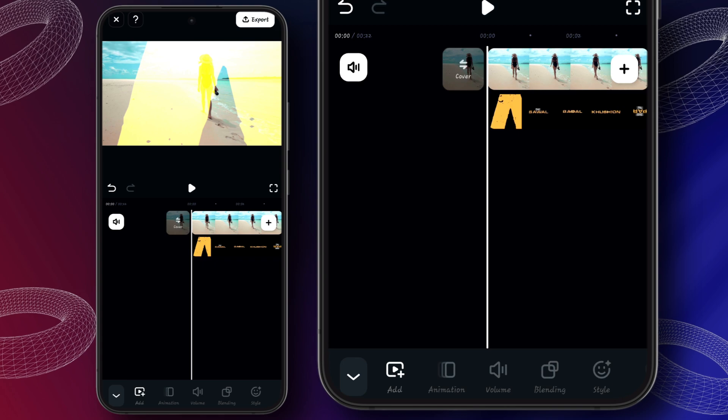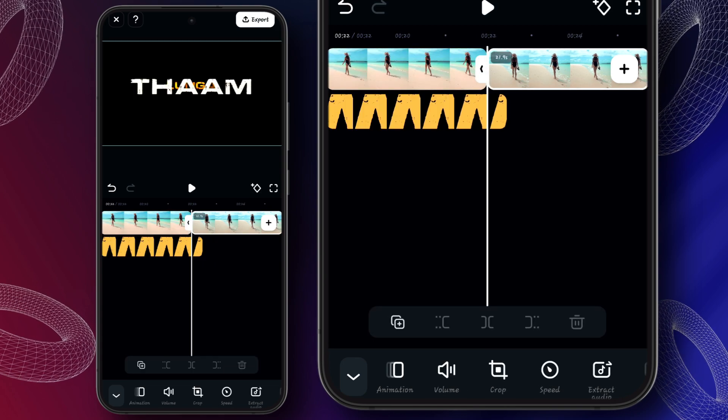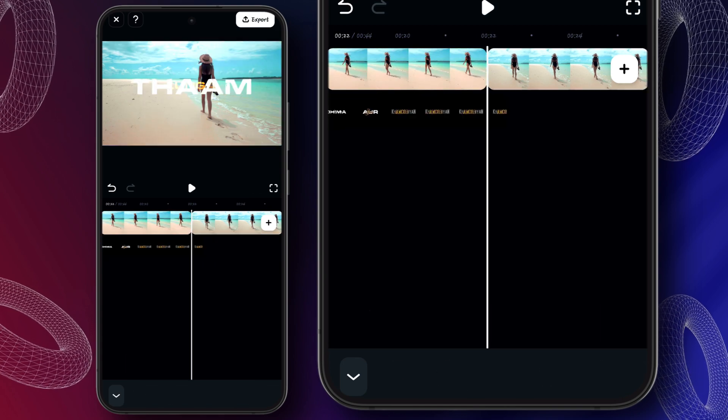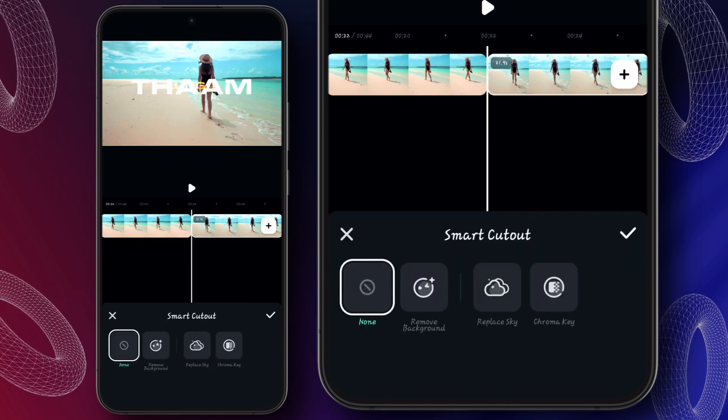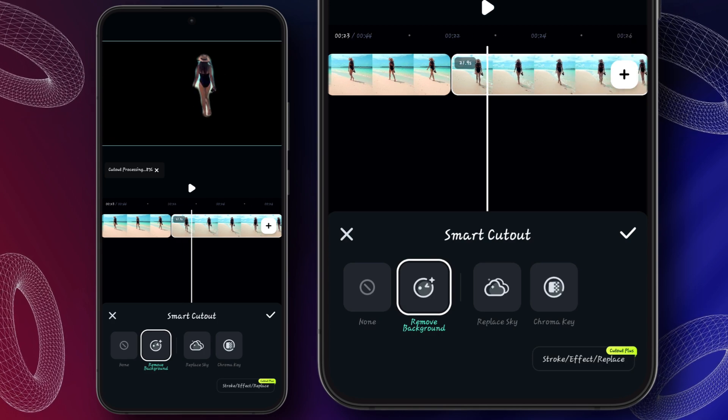Select the first clip and duplicate it. After that, click on smart cutout, then remove the background.